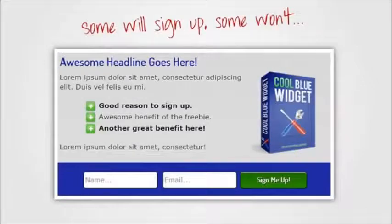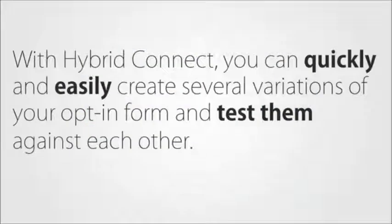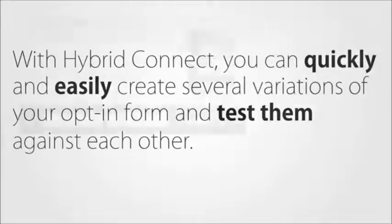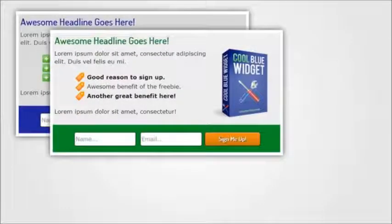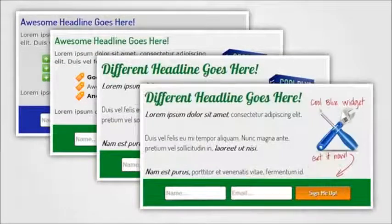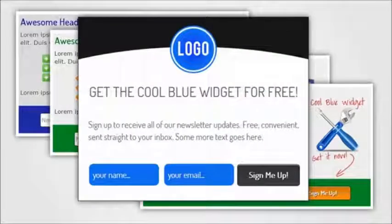With HybridConnect, there's a crucial difference. You can quickly and easily create several variations of your opt-in form and test them against each other. You can test different colors, different text, different images, even entirely different designs. In short, anything you can think of.